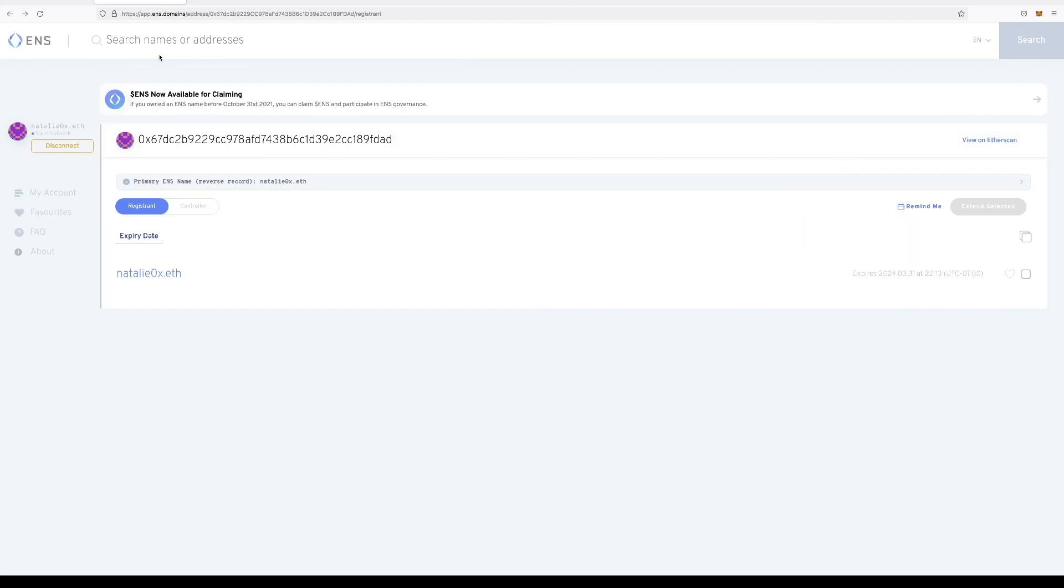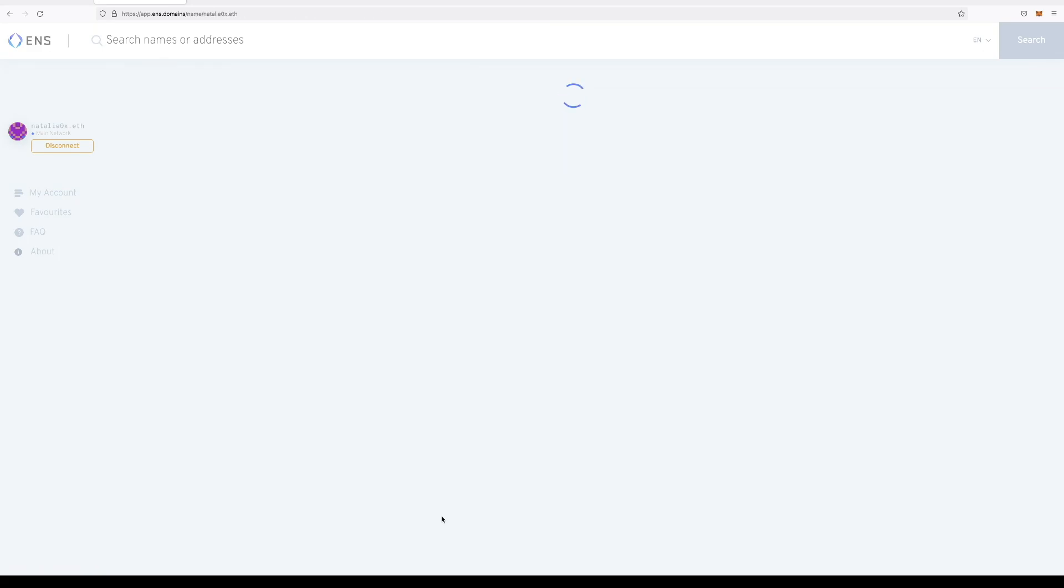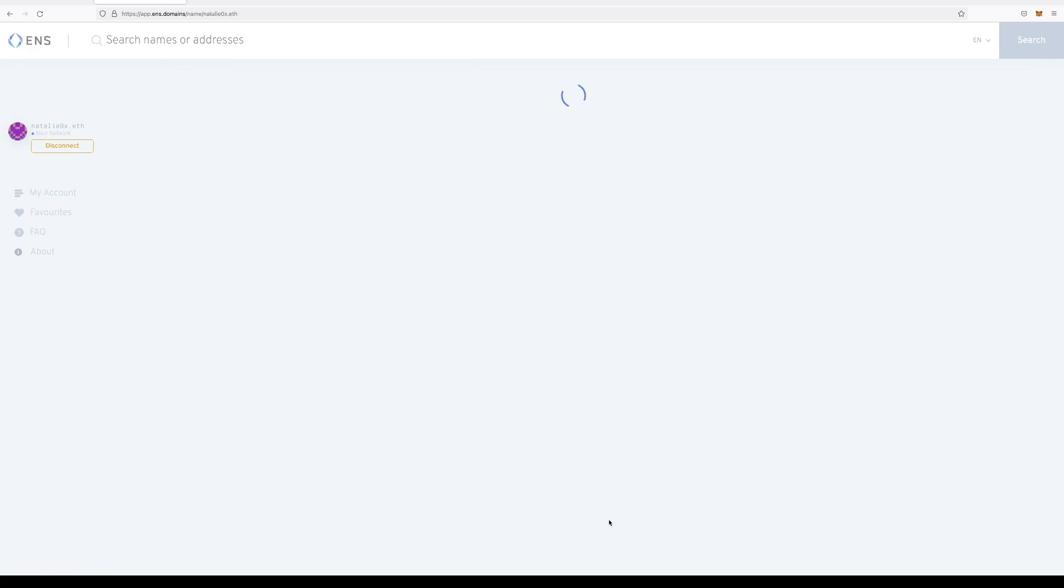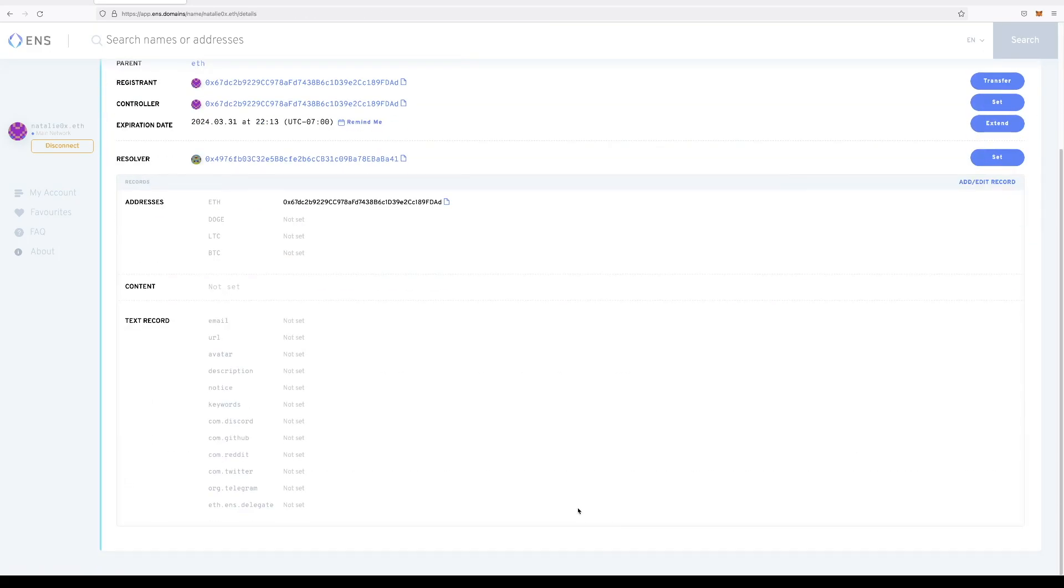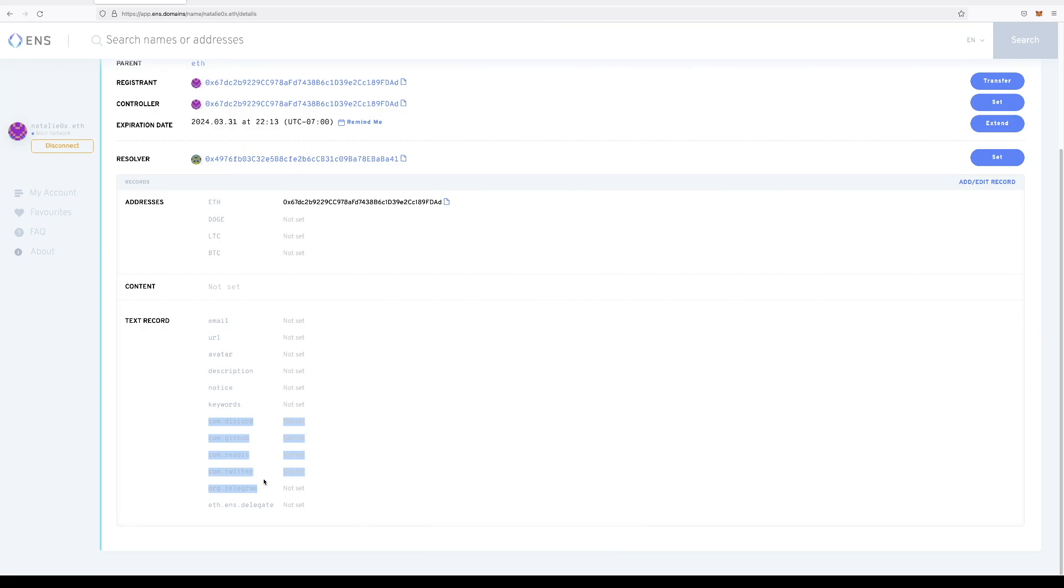A really cool feature that they actually have is you can go ahead and tie other personal information to your account. So for instance, your email address, or some of your socials like Discord, GitHub, Reddit, and even Twitter.